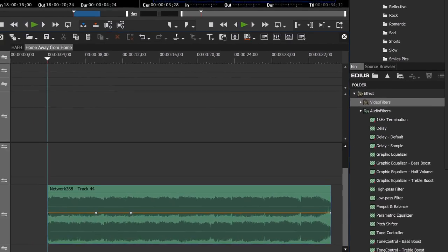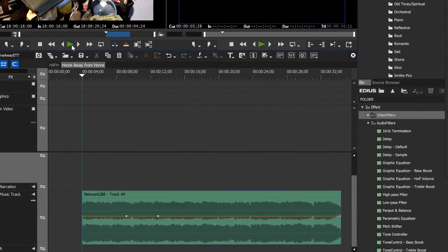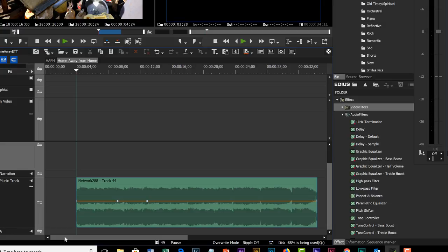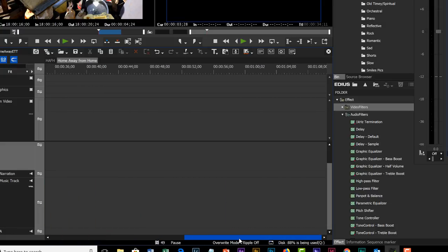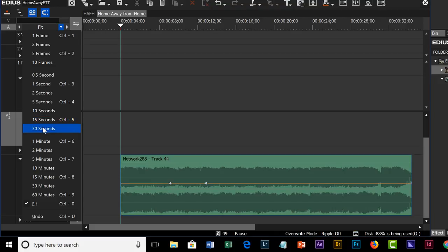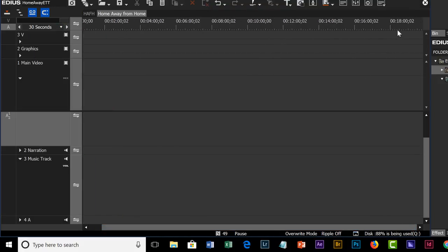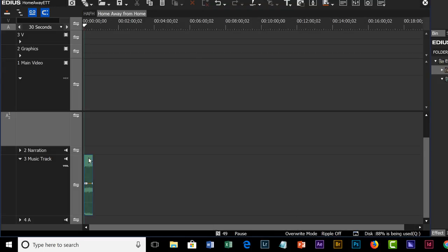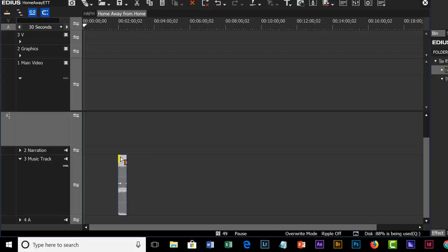Before we go any further, I'd like to move this track down our timeline a ways. I usually like to allow two or three minutes of empty space at the beginning of my projects so that if I want to try something out I've got some area to work in. As you start a new sequence, EDIUS by default doesn't seem to give you very much time on your timeline, but you're not limited to that — you can have a timeline of essentially unlimited length. To see more of the timeline, let's go up to this little area where it says 'Fit' and choose 30 seconds so we can see more. Now we can take our mouse, select this piece of audio, and drag it down the timeline maybe two or three minutes to give us some space to work in while editing.